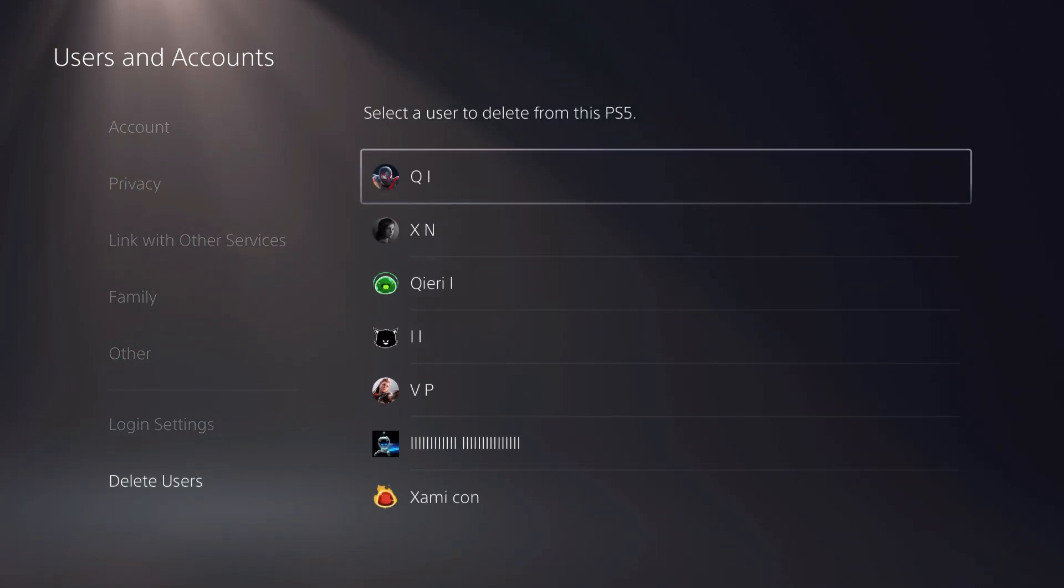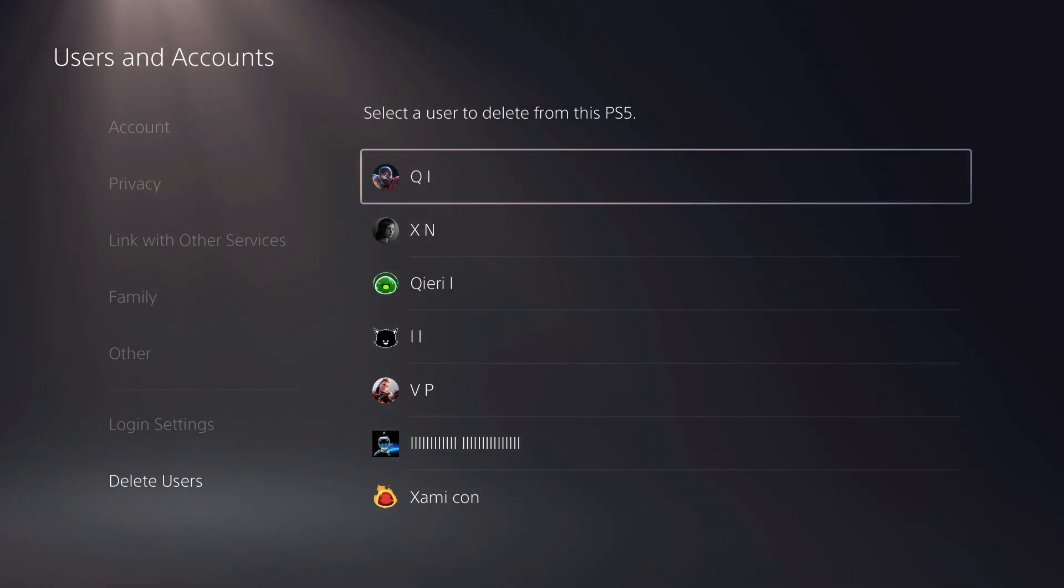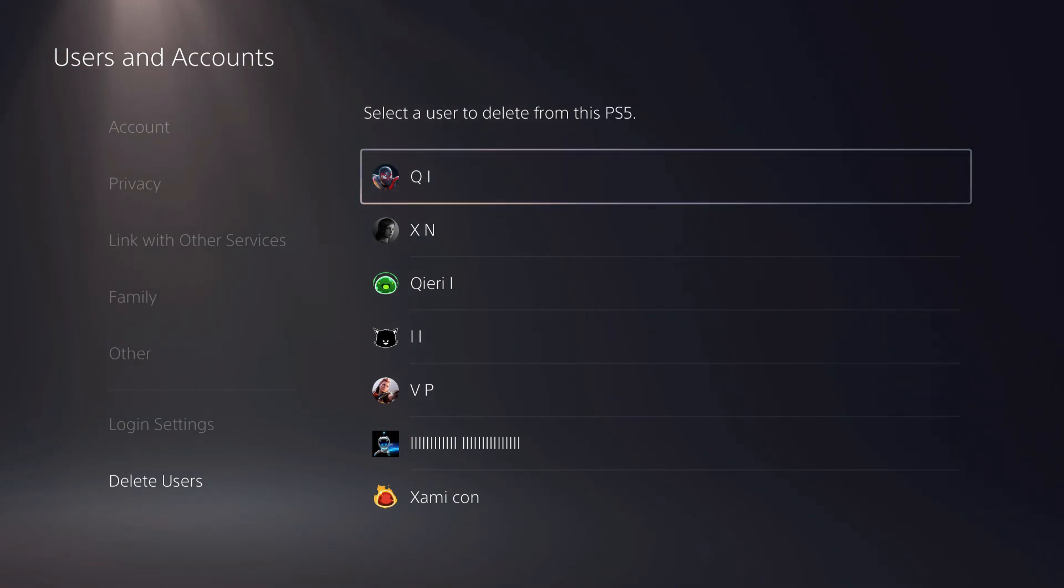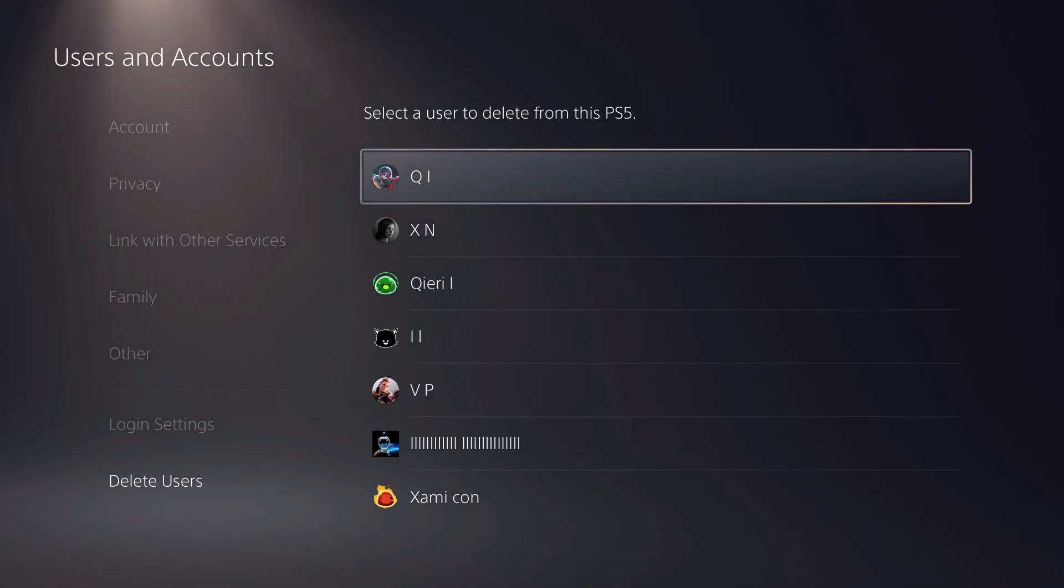Let me explain: if you delete a user, they will be removed from your console. The save data and screenshots that user made will all be gone.